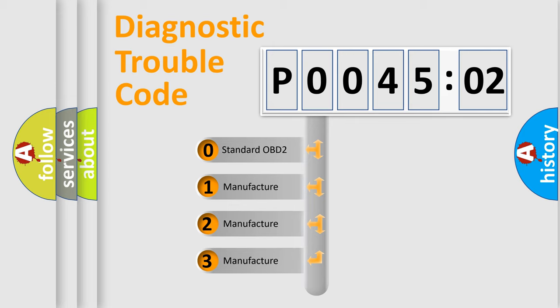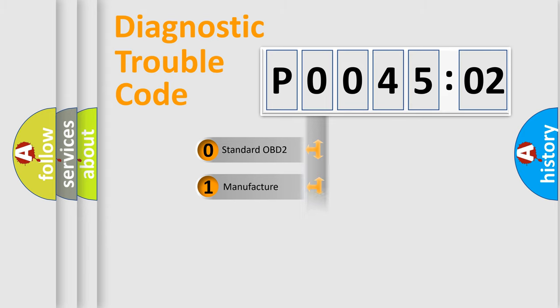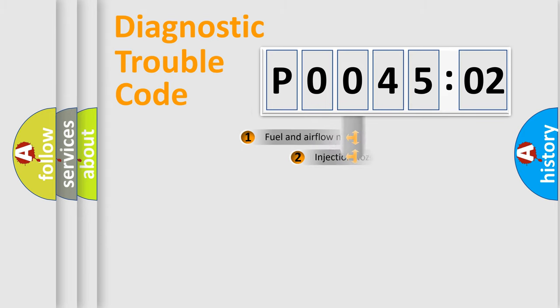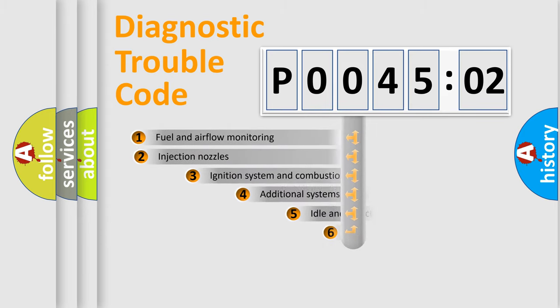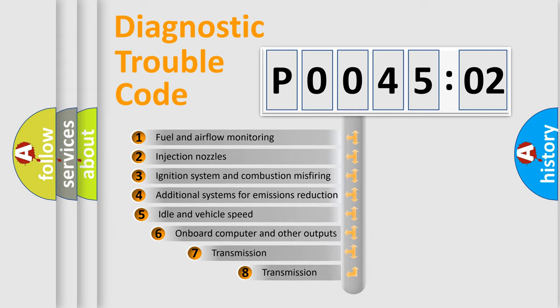If the second character is expressed as zero, it is a standardized error. In the case of numbers 1, 2, or 3, it is a more precise expression of the car-specific error.